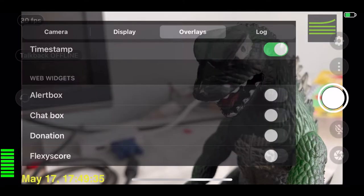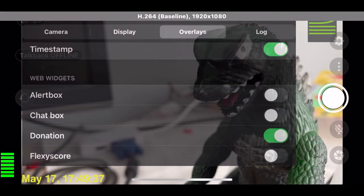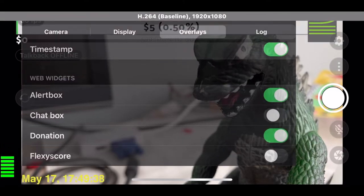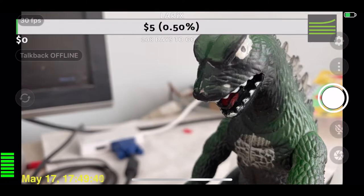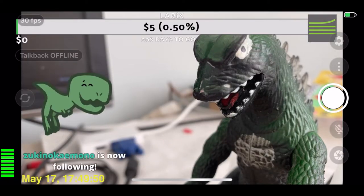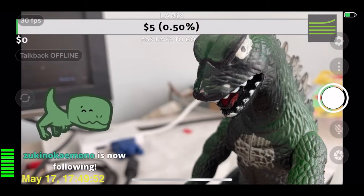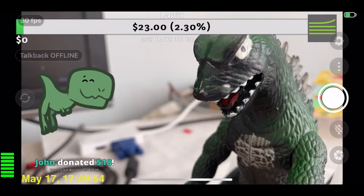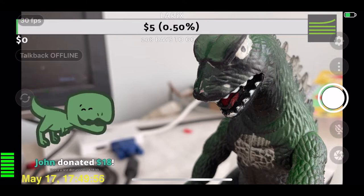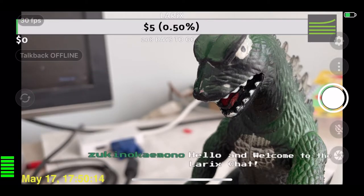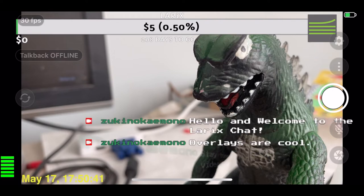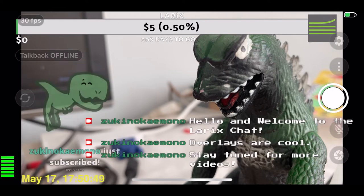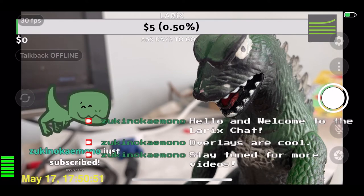Add your social streaming feedback, like donation alerts and chats. Check other videos soon to find out more.